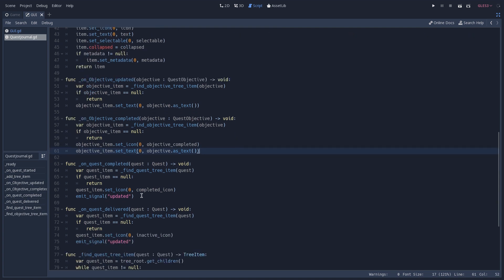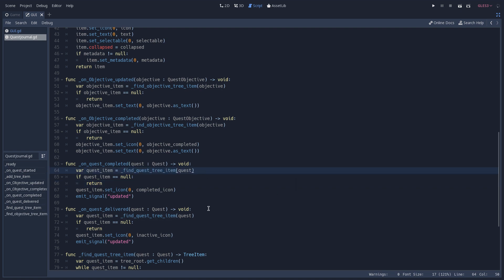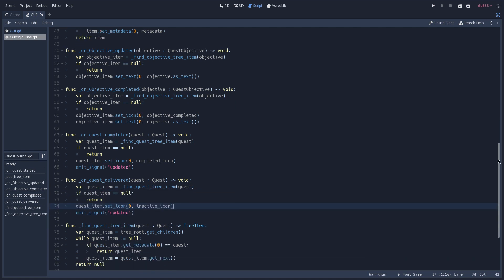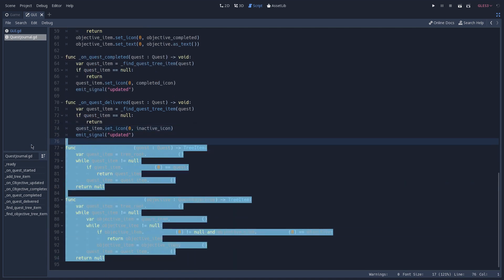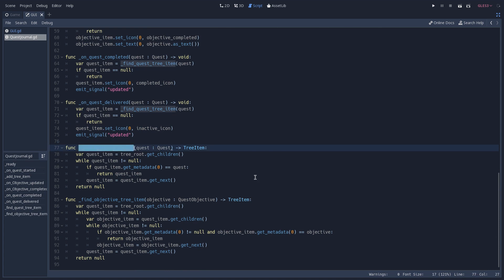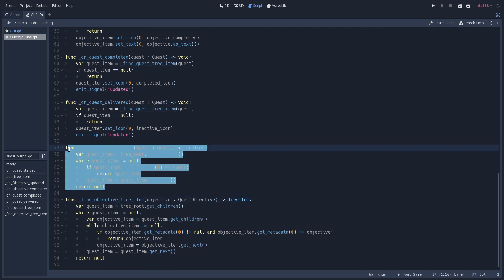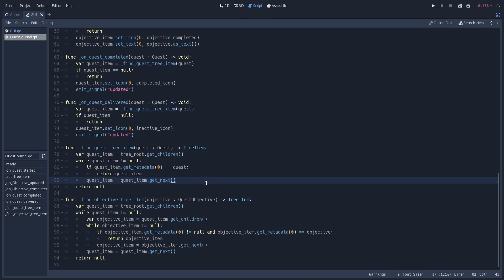The same goes for objective complete, but in that case we also update its icon. When a quest gets completed we do pretty much the same — we use a helper method to find the correct tree item for that quest, then update its icon and emit a signal that the quest journal has been updated. The same goes for quest delivered. Finally, we have two helper methods that loop through all tree items and look for the correct metadata to return the correct quest or objective tree item.